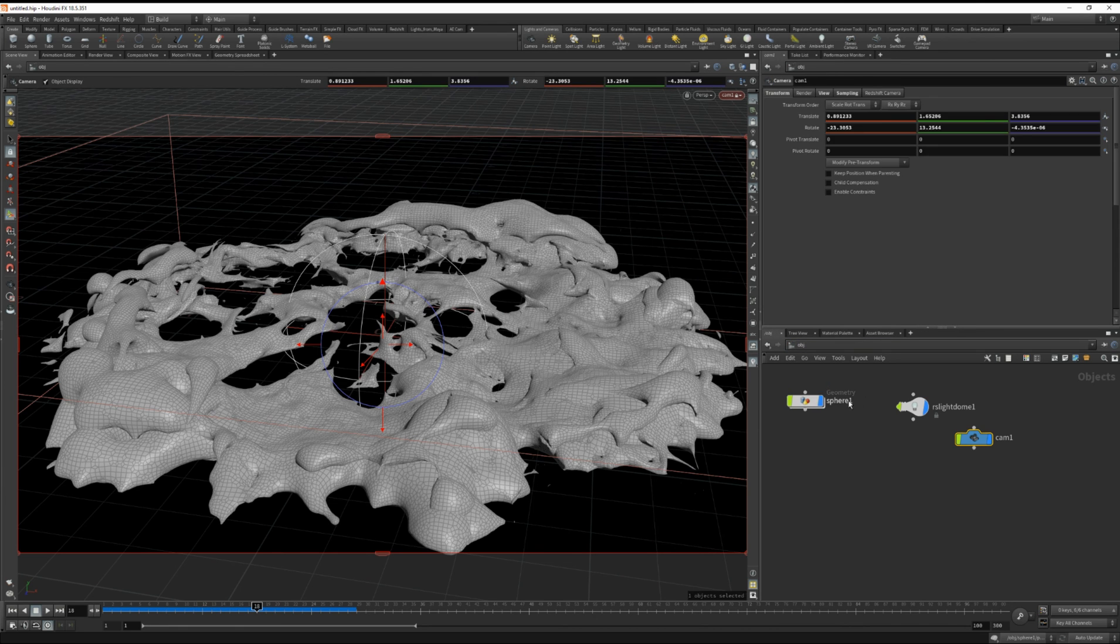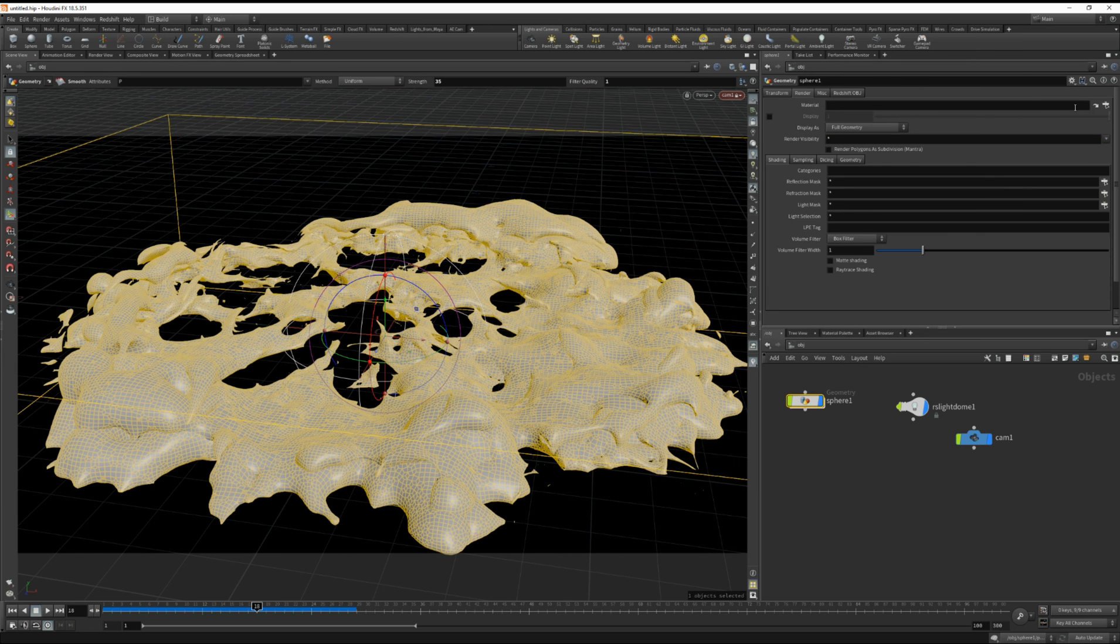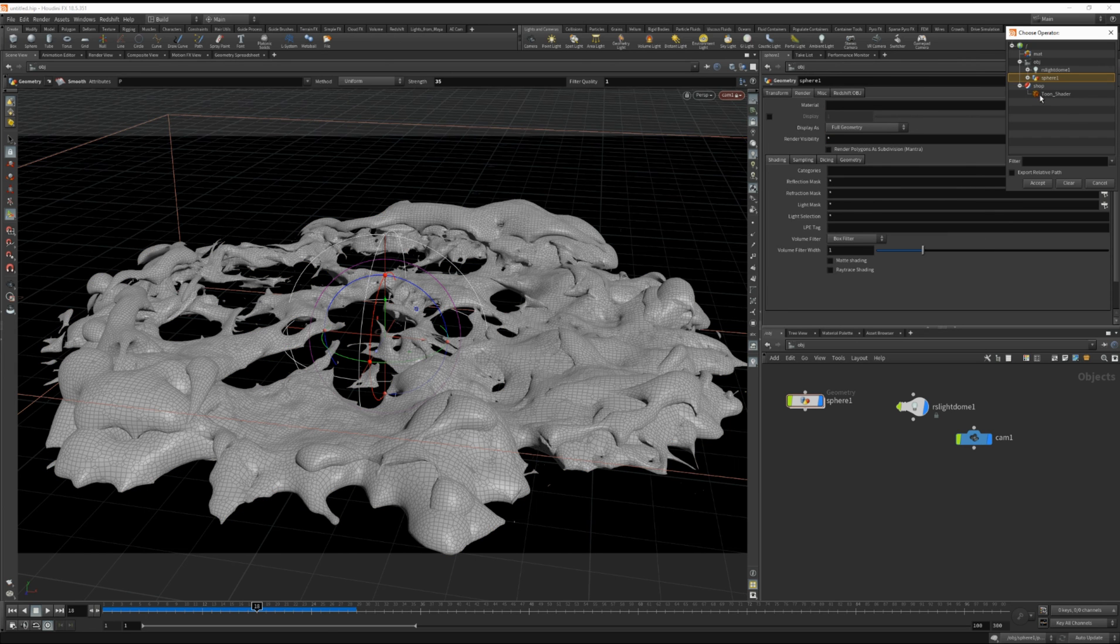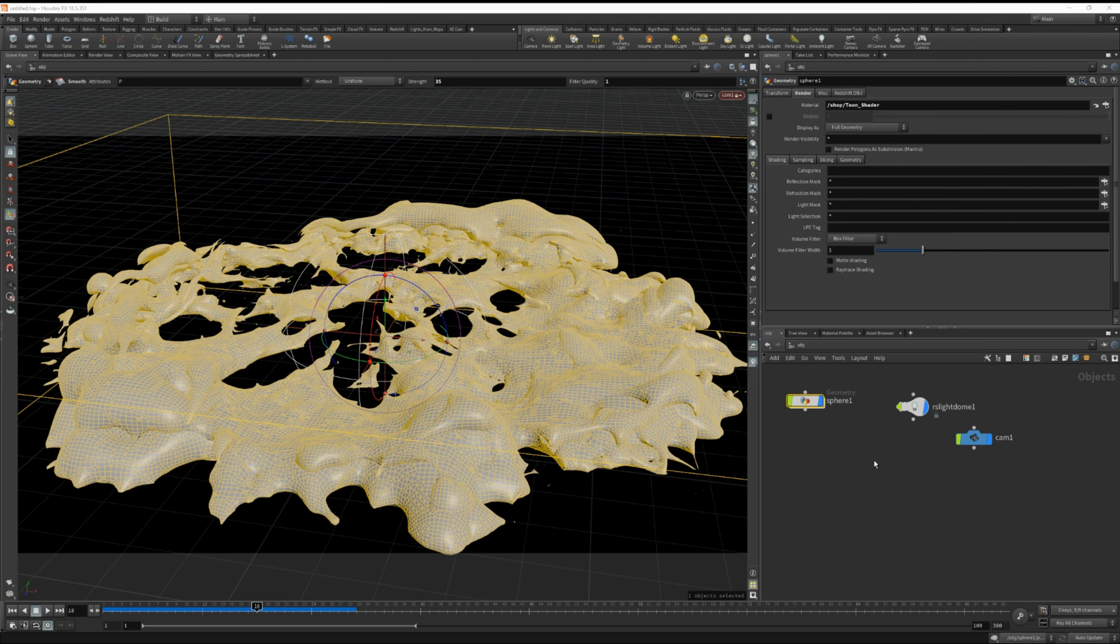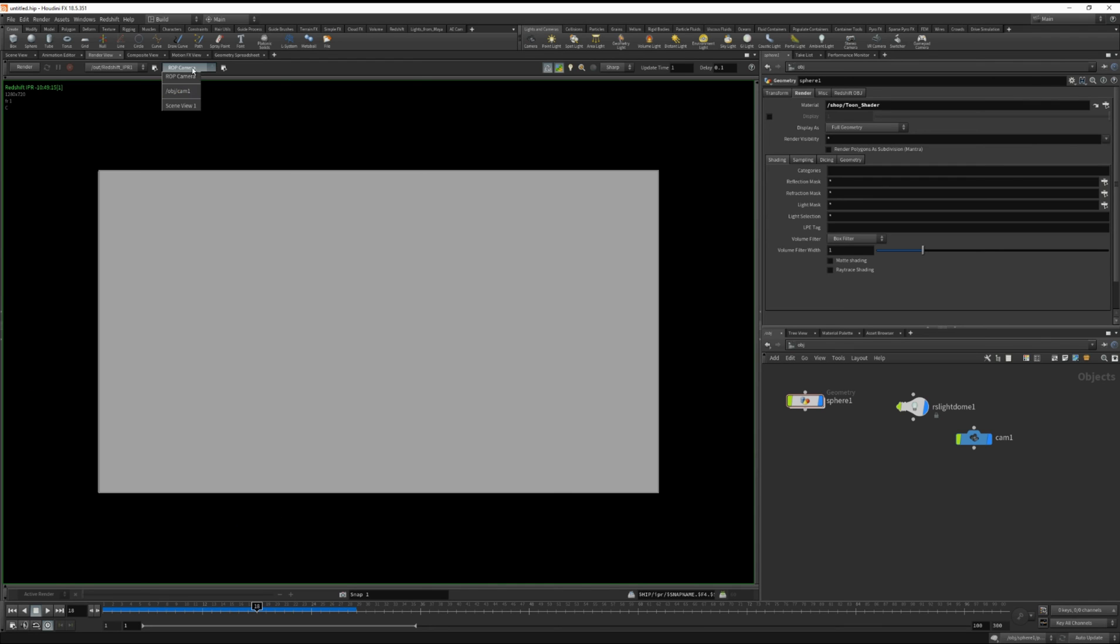Now let's jump back to our object level and apply that shader. Okay, under render. Let's choose render cam and hit render.